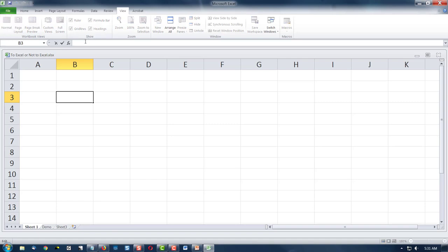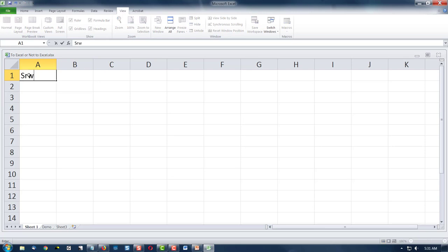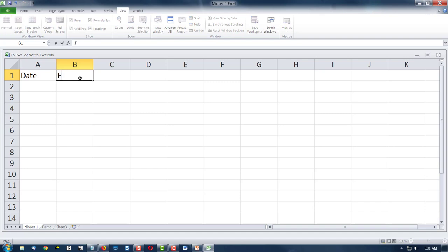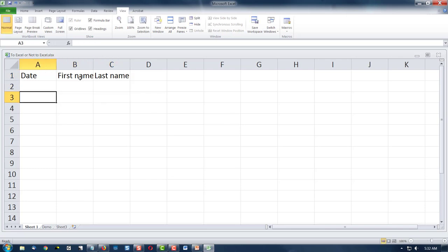This other little entry area is where you enter data. So if I wanted to enter the date and I wanted to put in first name, last name, etc., I could do that. I could put text in — I could put March 23rd.